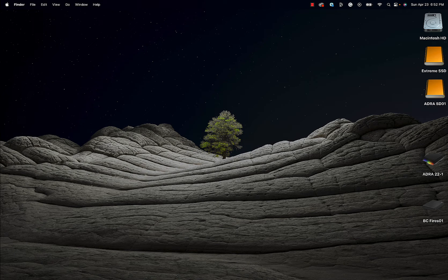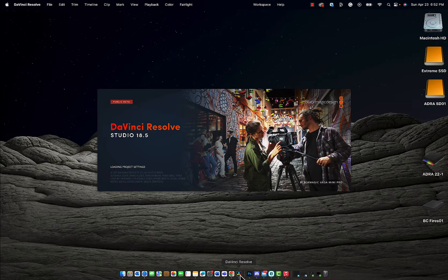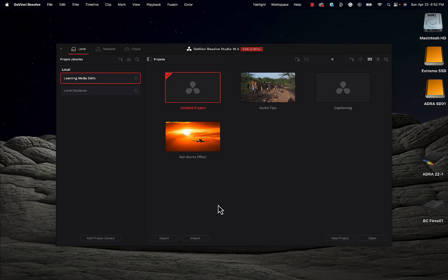Hello everyone and welcome to Learning Media Skills. Today we're going to be continuing our series on how to edit video using DaVinci Resolve — one of the best video editors out there in my opinion. This series is really designed for people who are brand new to video editing or migrating from another video editing software package to DaVinci Resolve. Follow along with these tutorials and within a couple of days you will be flying.